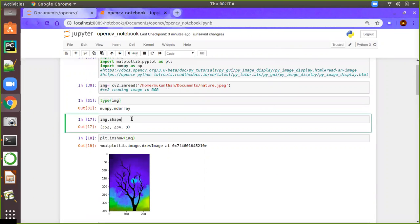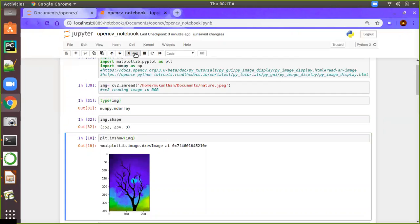Then we will check the image shape. The image shape will be 352 and 234 — this is the resolution or pixel size, length by breadth. We also have a third dimension, which represents RGB. Since it's a three-color image, we will have three dimensions.